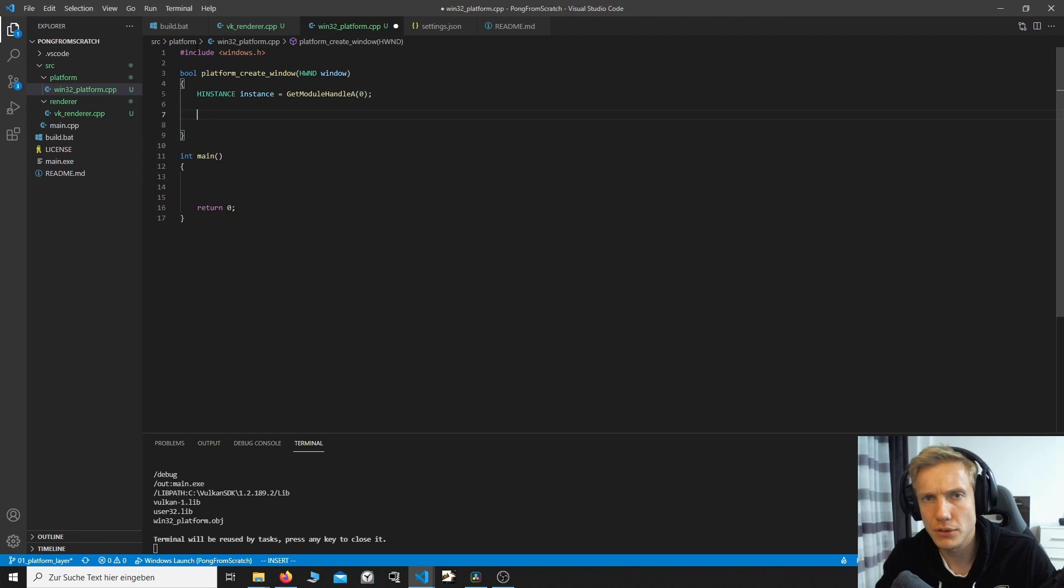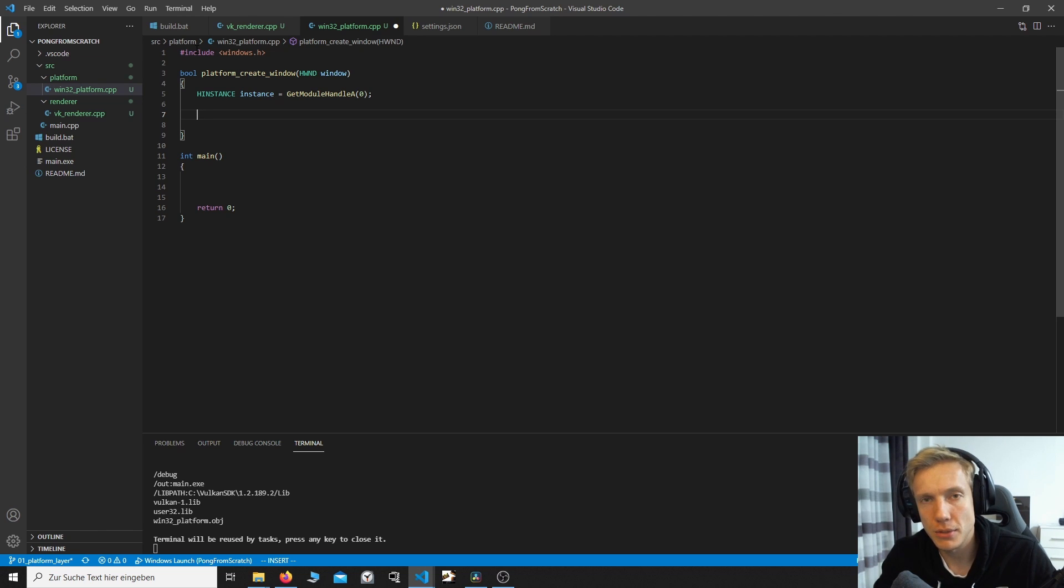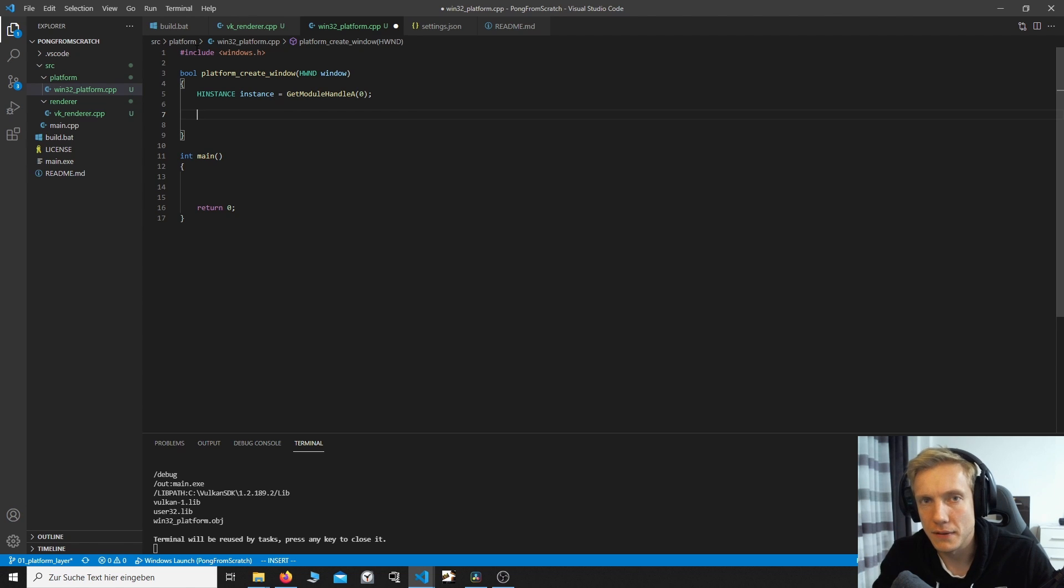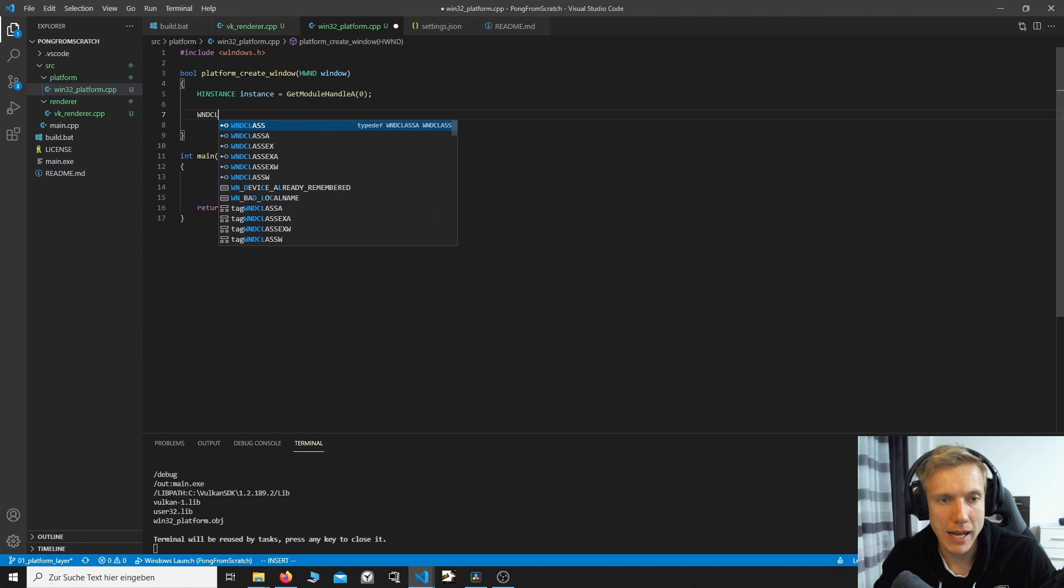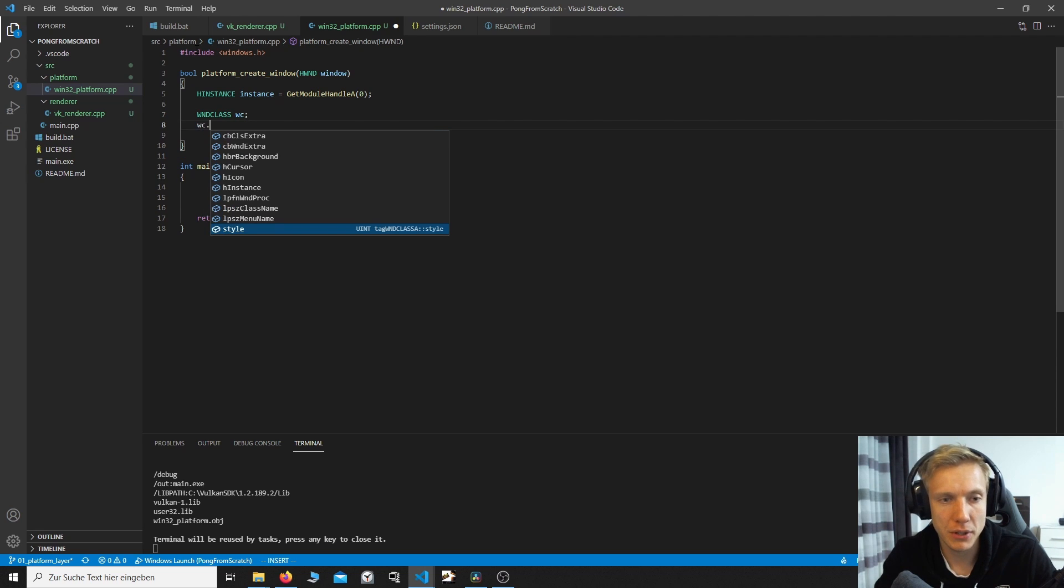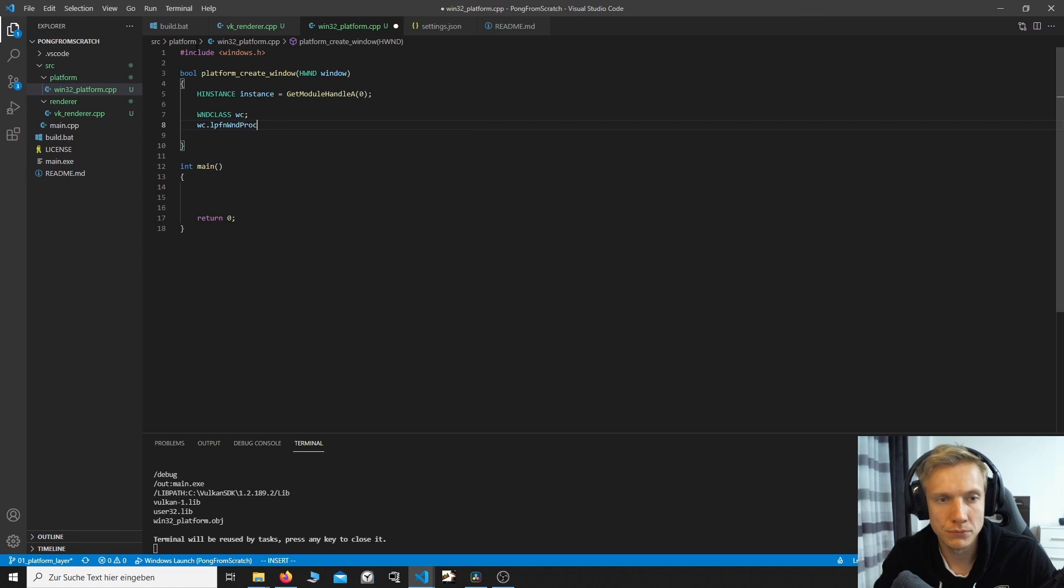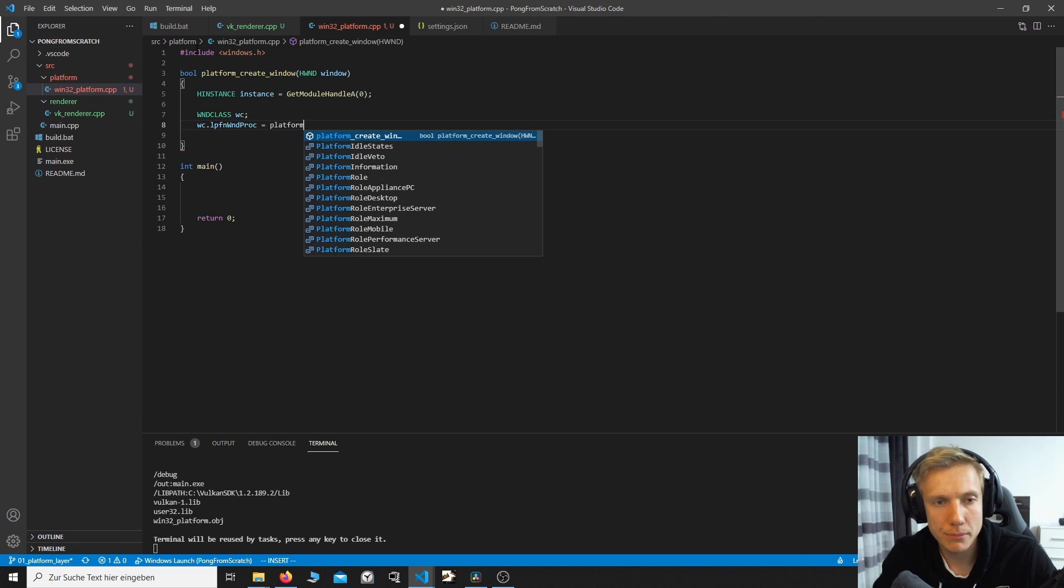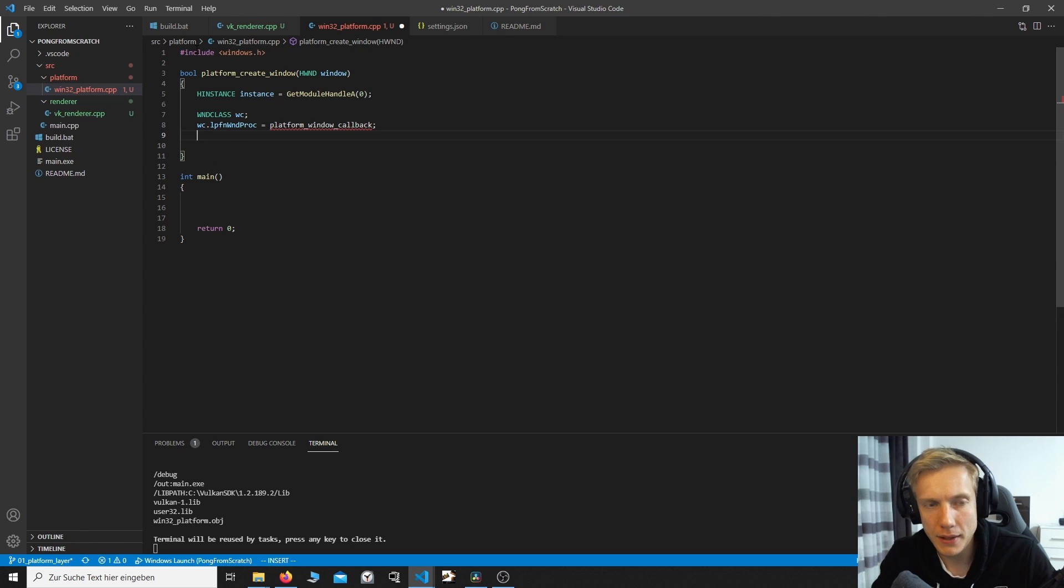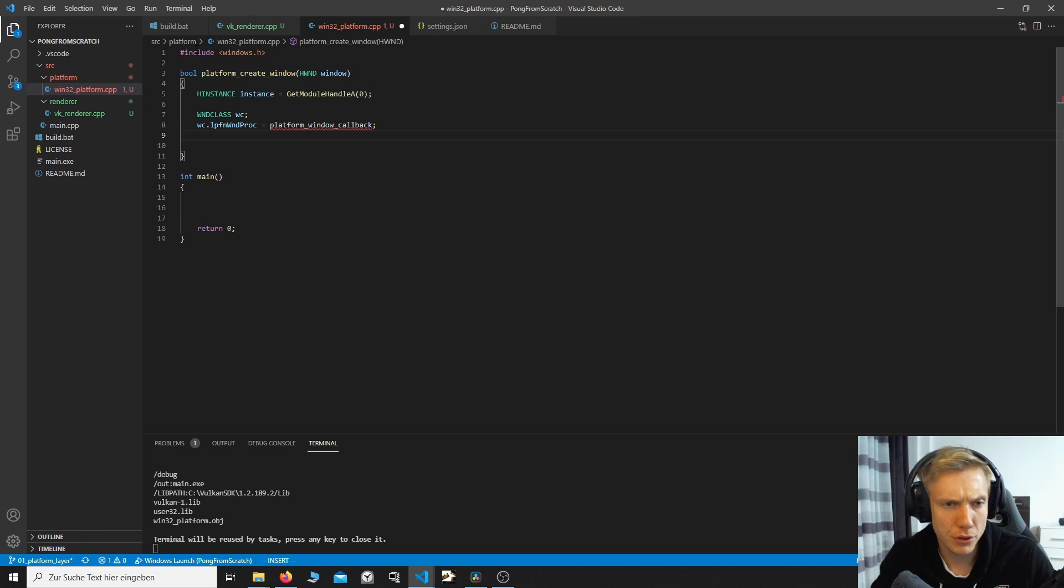Instance GetModuleHandleA. The A means ASCII. I'm not qualified enough to tell you exactly what is happening, but Windows is trying to support different encodings. Next, we need to create a window class WNDCLASS WC. This is a struct. And we can specify a bunch of things. For example, the callback, which is WNDPROC. And I'm going to call platform window callback. We'll define this later. And I think you started to notice, I'm going to prefix every single platform call with platform underscore. Later, this can be helpful if we might try to do a Linux build.